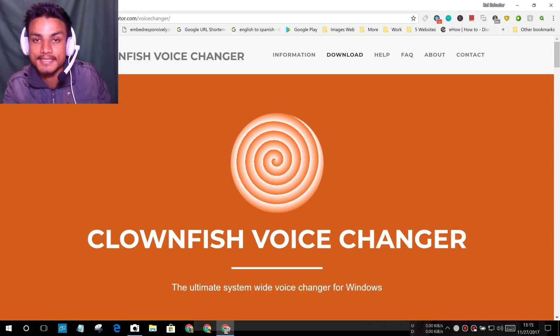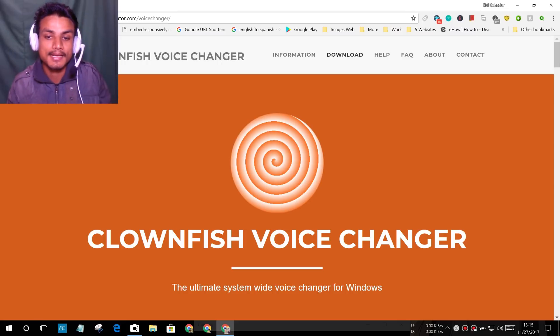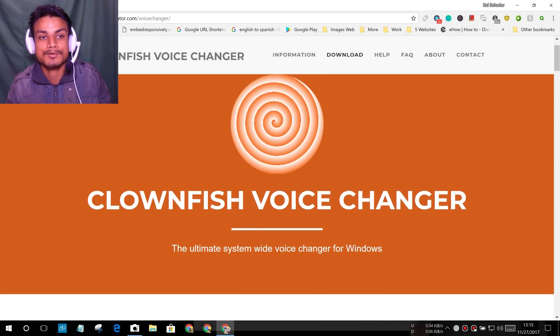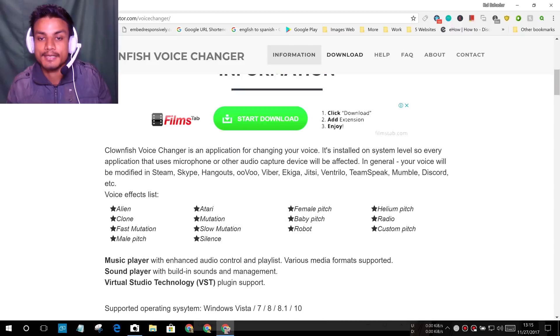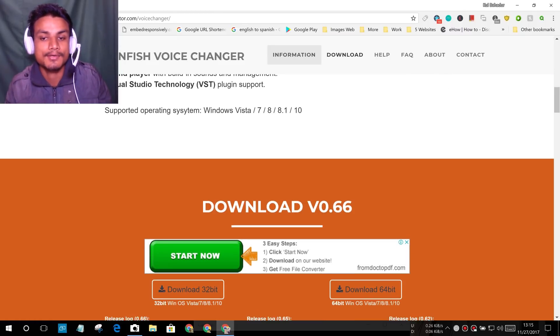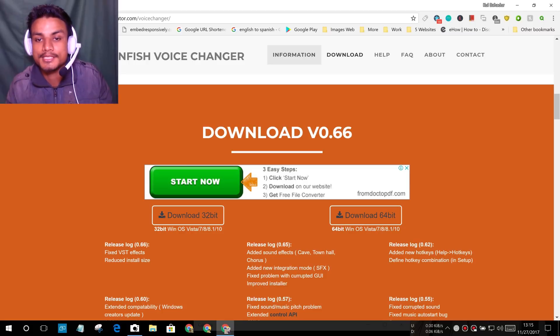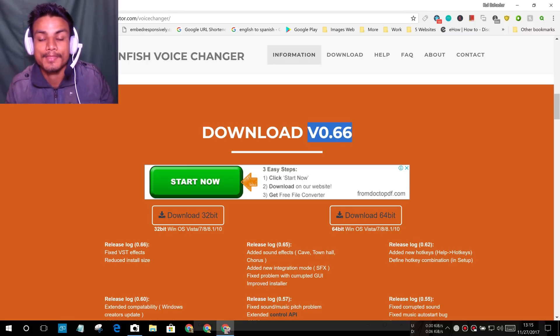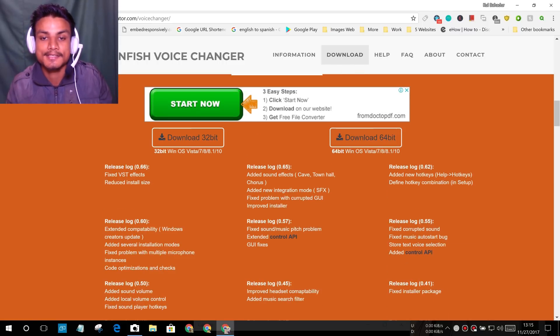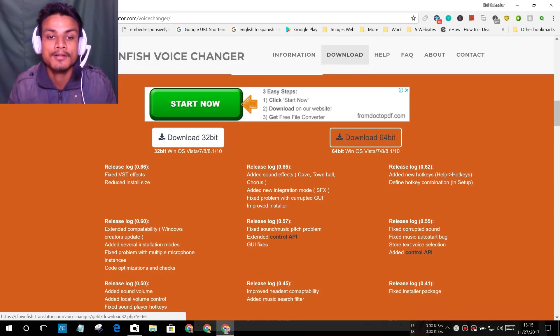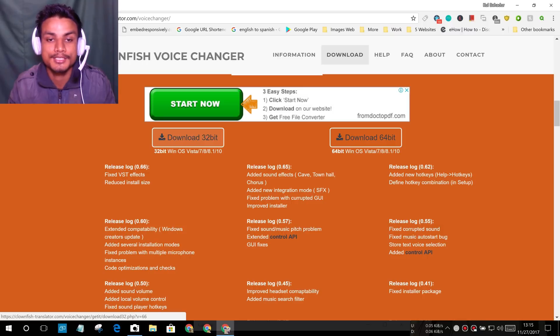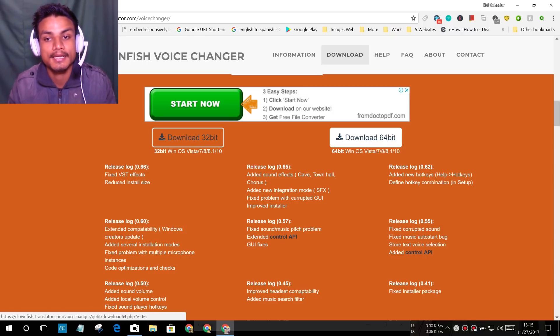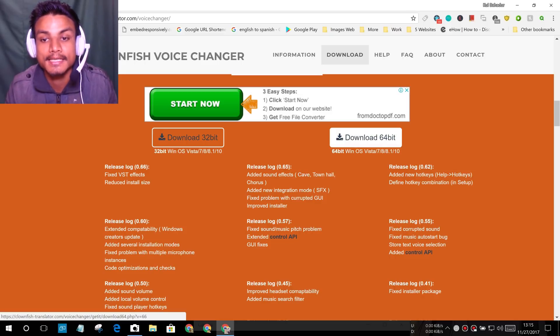I will put the link in the description. You can go there and get the software. Just scroll down. When you are here at this site, scroll down and you'll see download version, whatever version it says. For me it's the latest version 0.66. Here you just select your Windows version. If you have 32-bit, download the 32-bit. If you have 64-bit, then download the 64-bit.